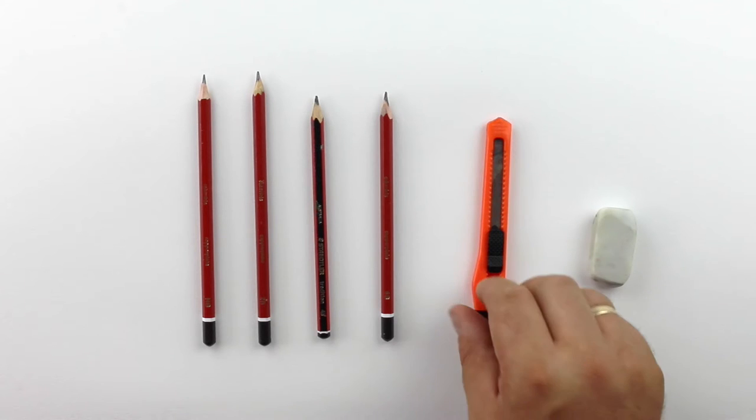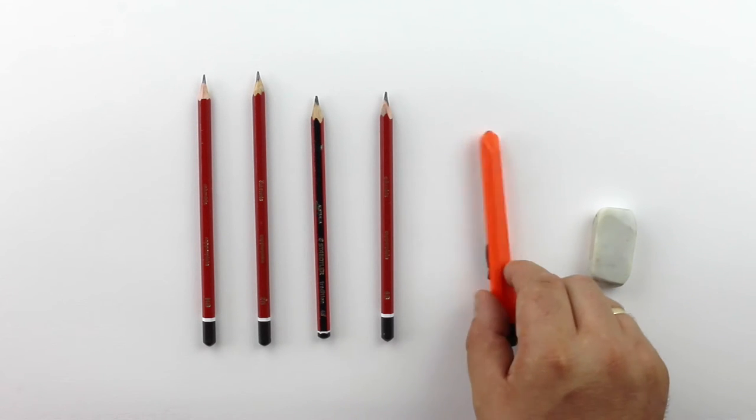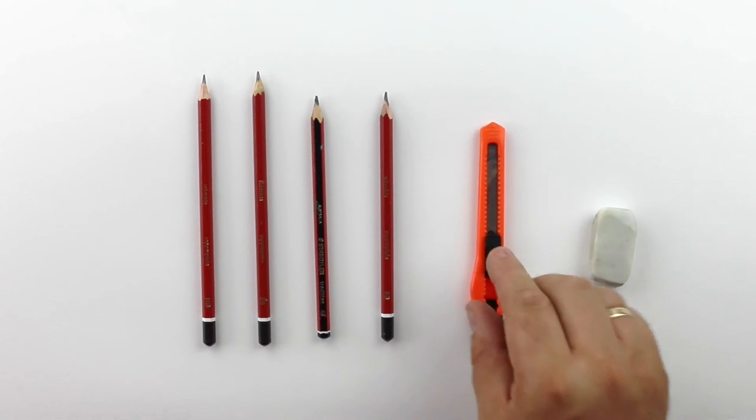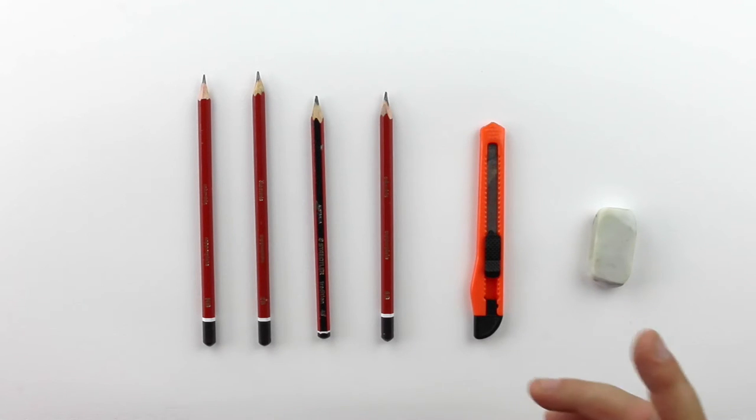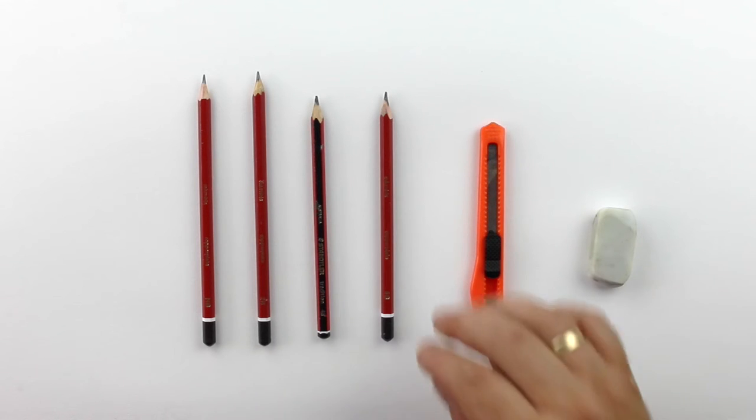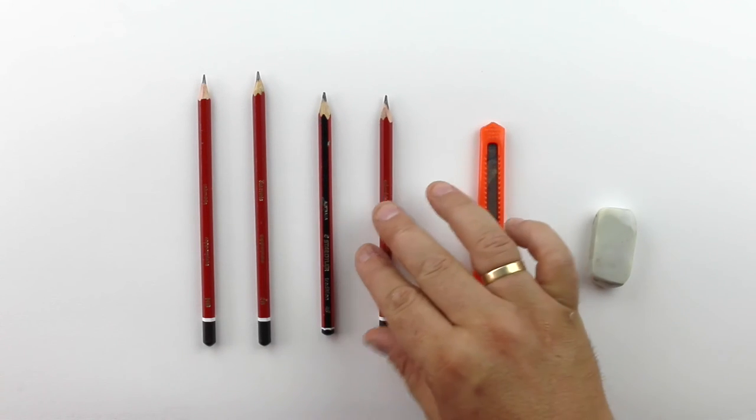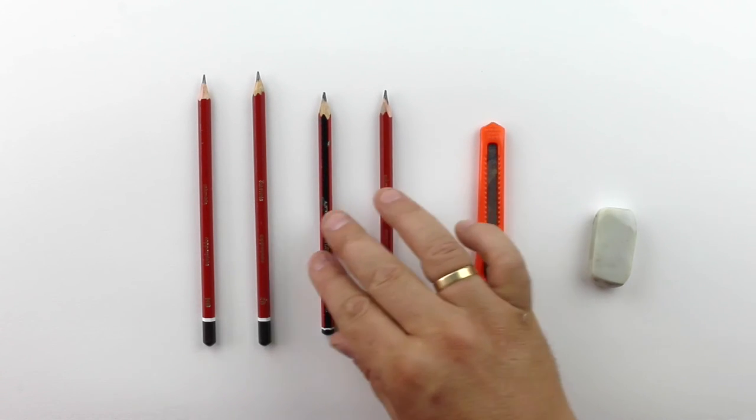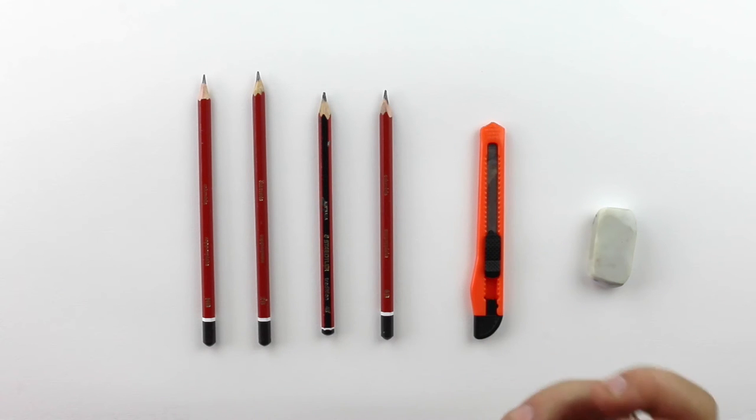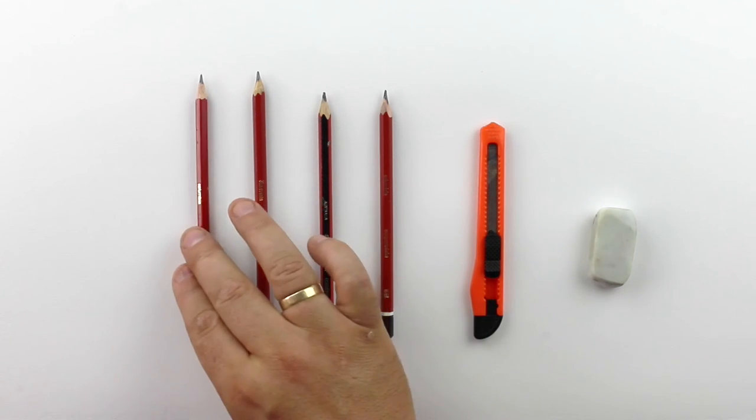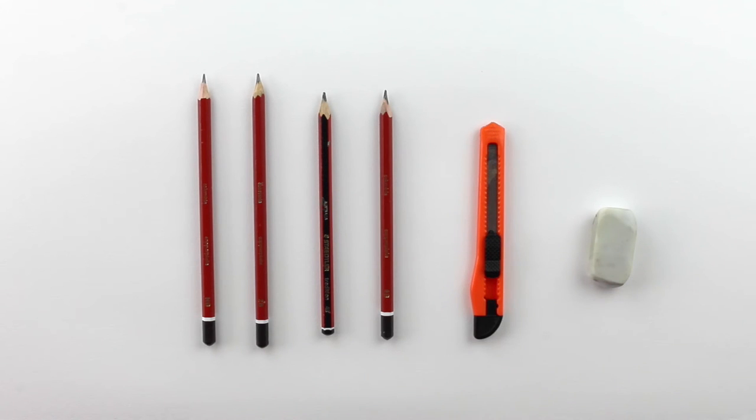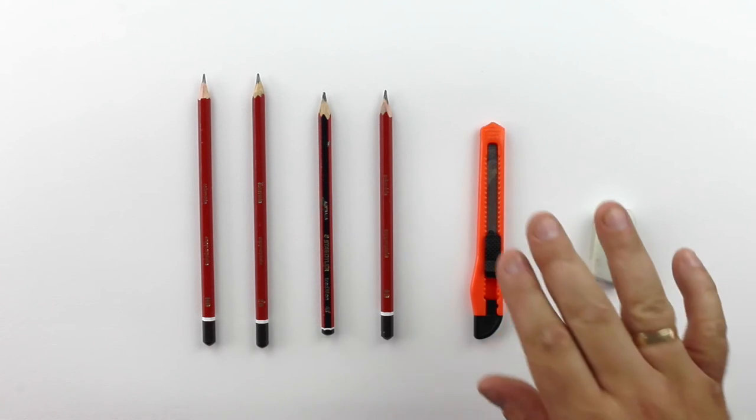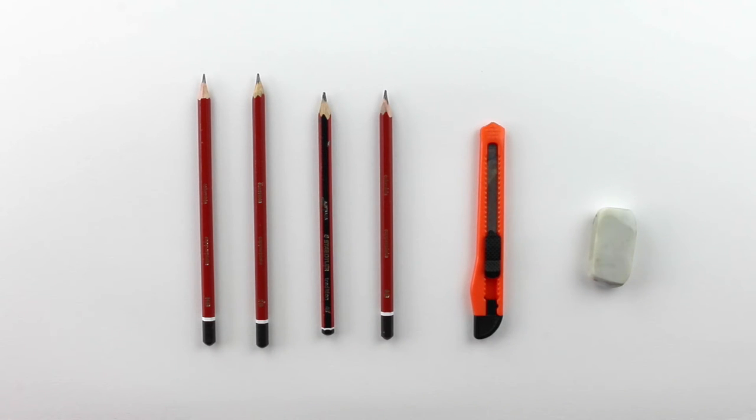Now I like to use a craft knife when I'm sharpening my pencils. And the reason is that you can control how sharp or how blunt you want the pencil to be. With the B pencils, the 4 and the 6B, you actually want quite a blunt large end on it. And with the HB and the 2B you want to have a sharper point. So the craft knife allows you to just have more control over the pencil.